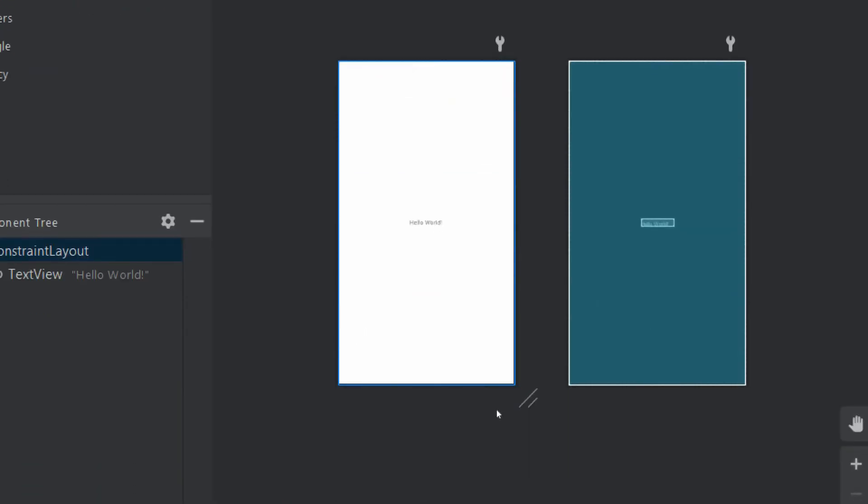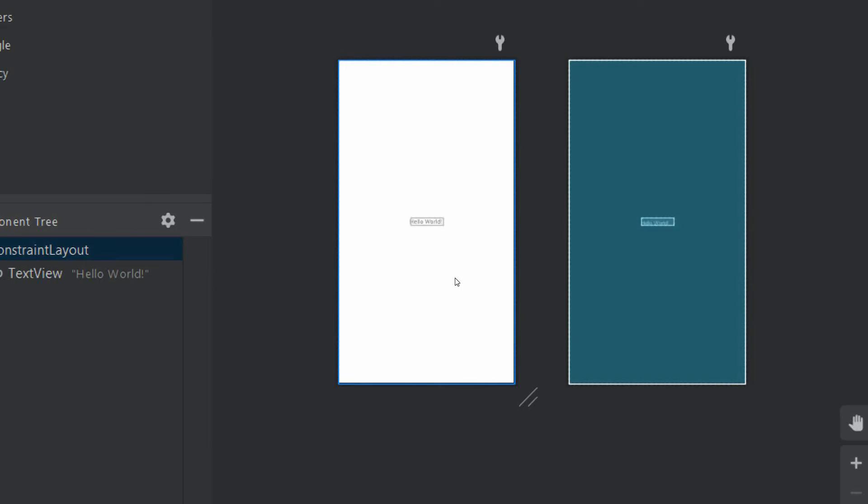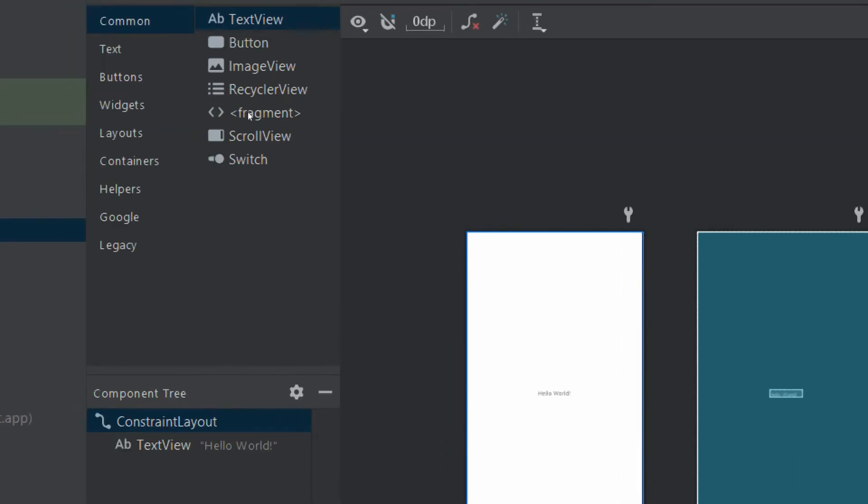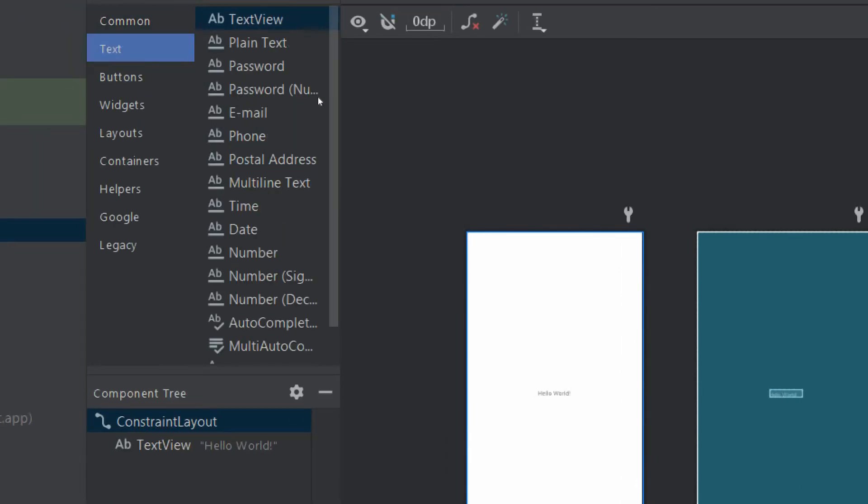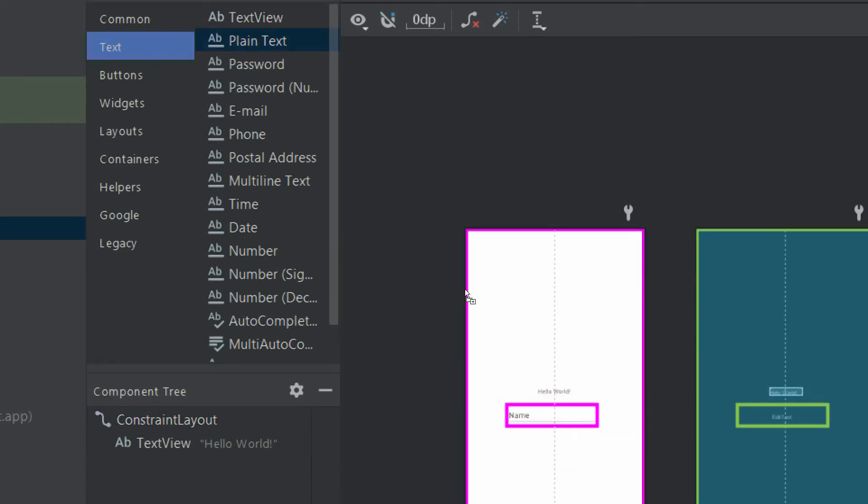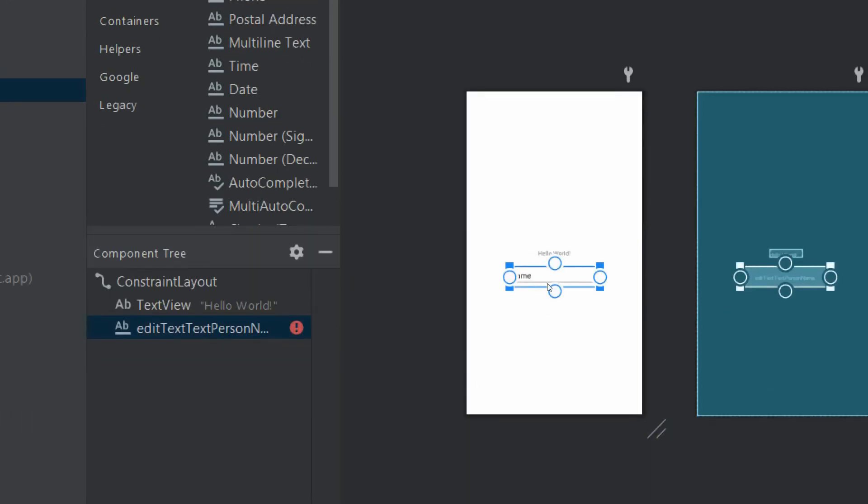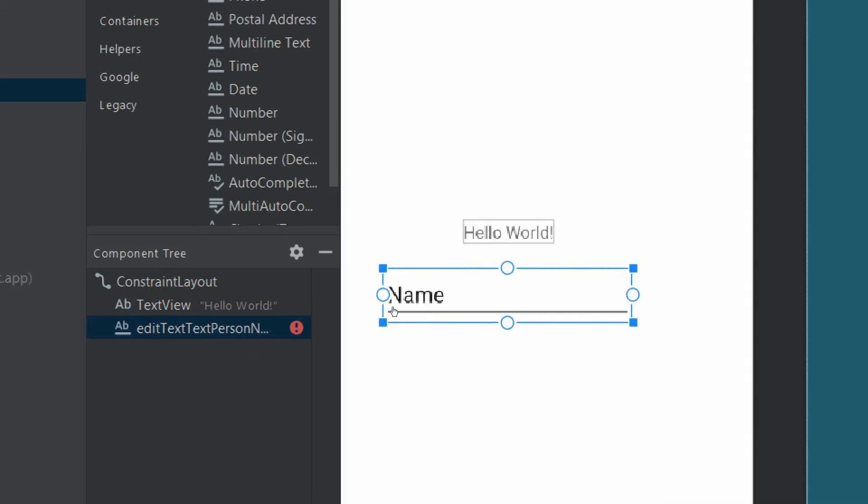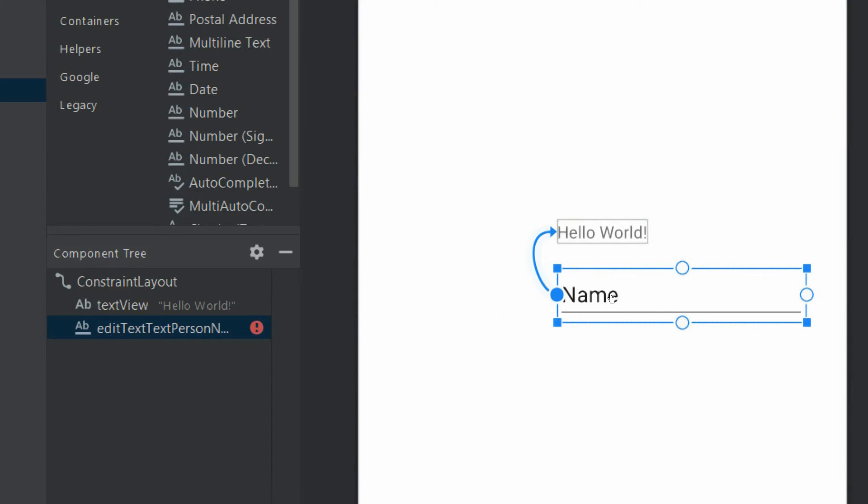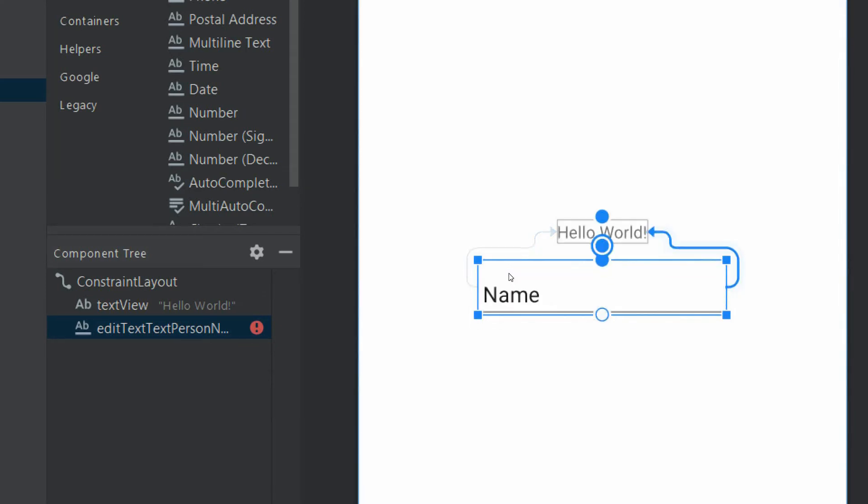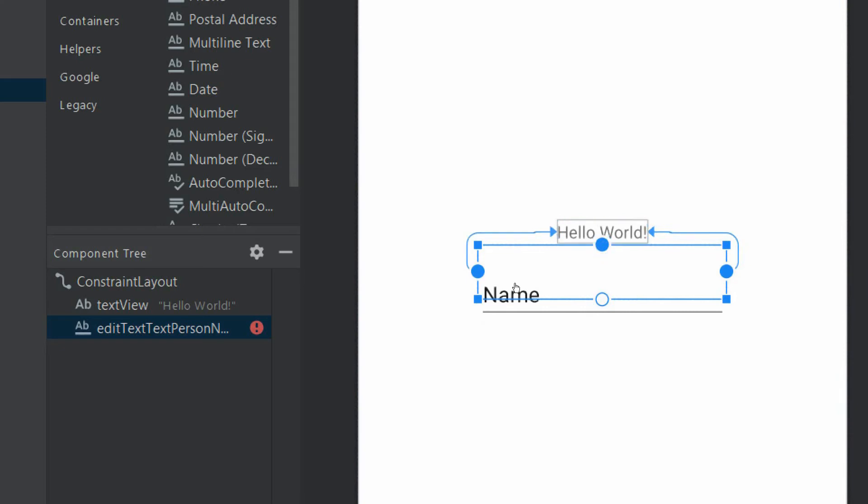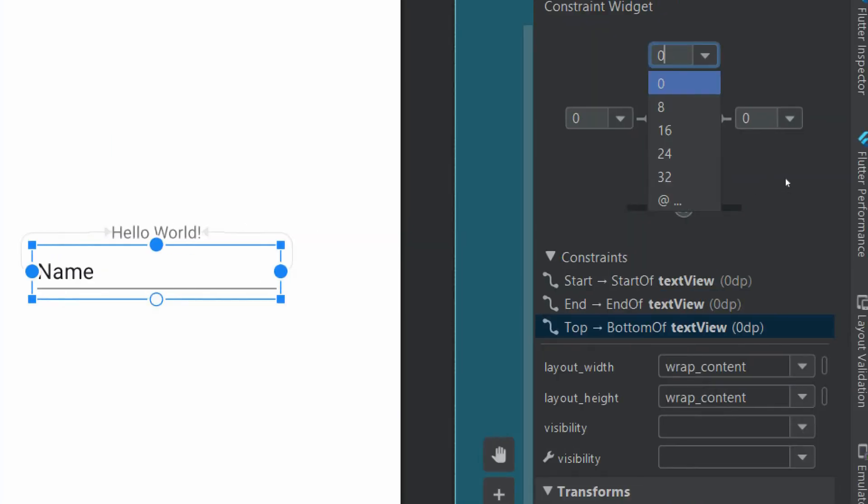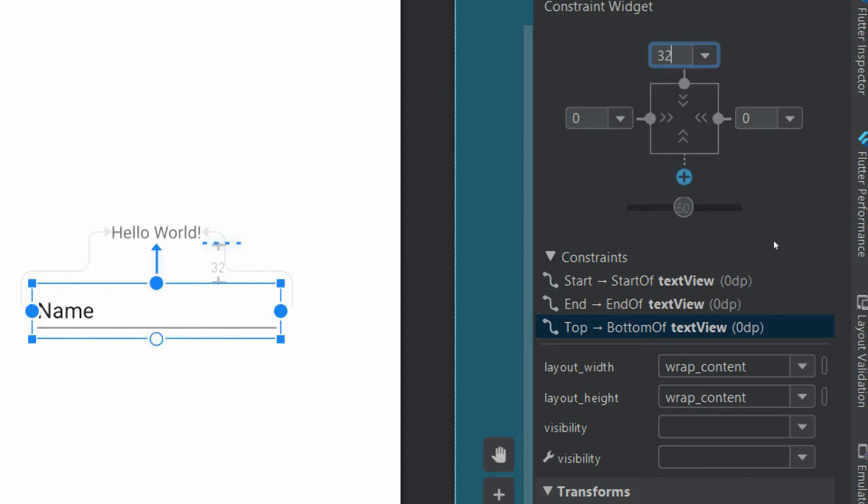What we need is a TextView, an EditText, and a button. TextView is already here, so we will take an EditText. Here you can see we have an EditText plain text, also known as EditText, and we will set the constraints. We will give it a padding of 32.